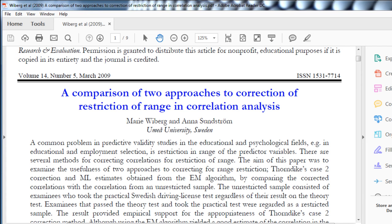In this video, I'm going to demonstrate a method to correct a correlation coefficient for range restriction in the sample. I'm going to do it in SPSS based on some syntax that I wrote to execute the commands in the formula. I've based the example on a paper published by Weiberg and Sundstrom: 'A comparison of two approaches to correction of range restriction and correlation analysis.' It's a very accessible paper to learn about range restriction.